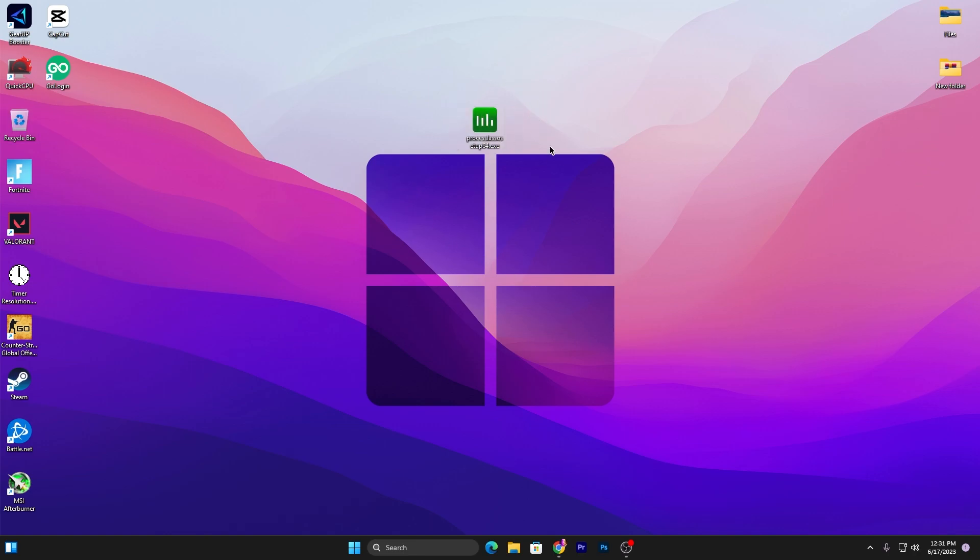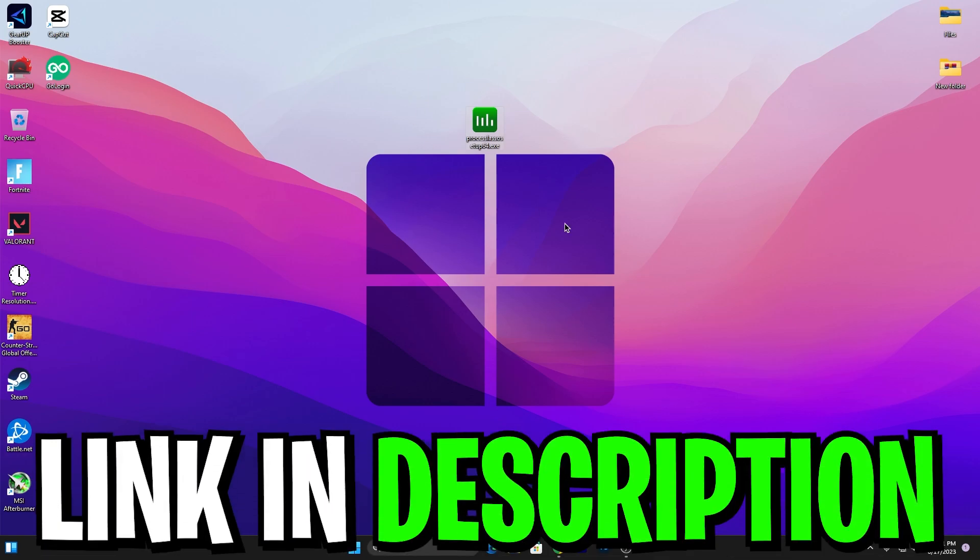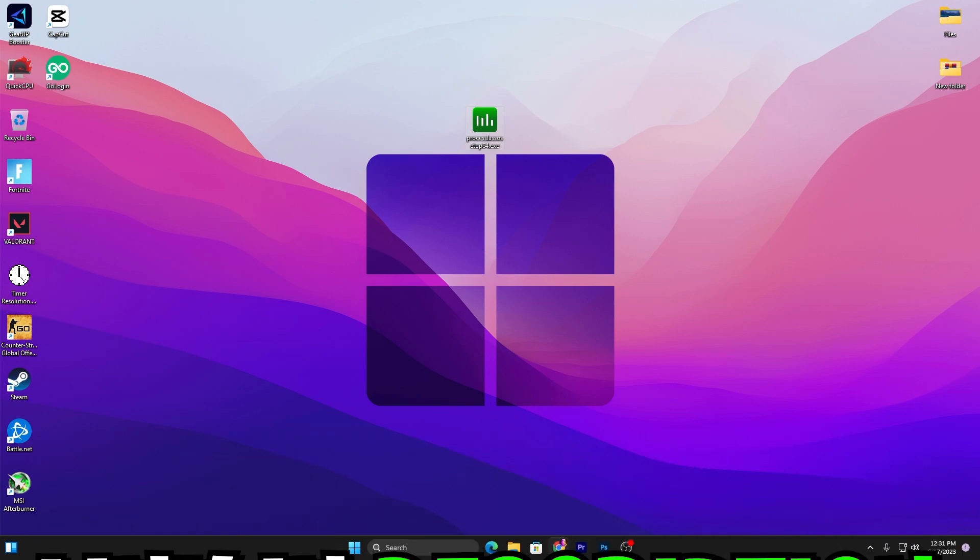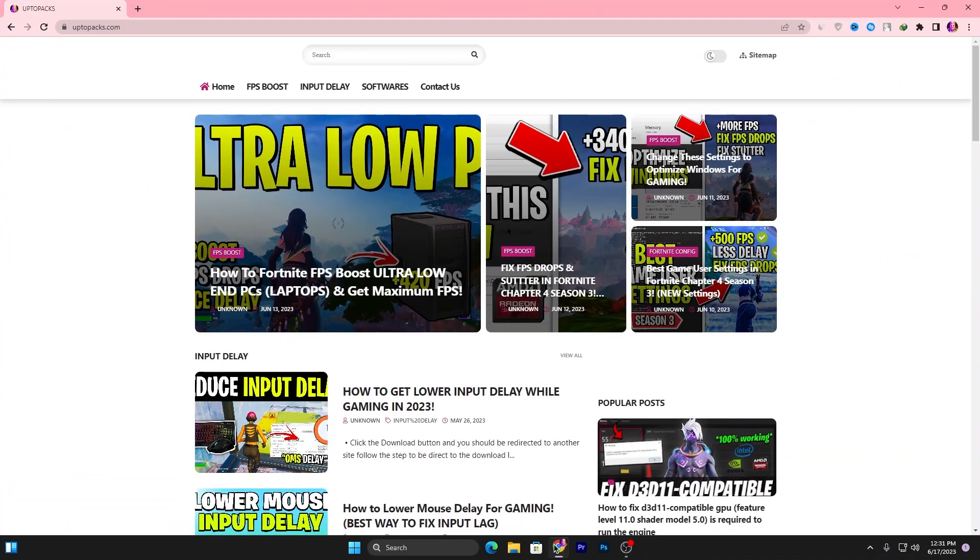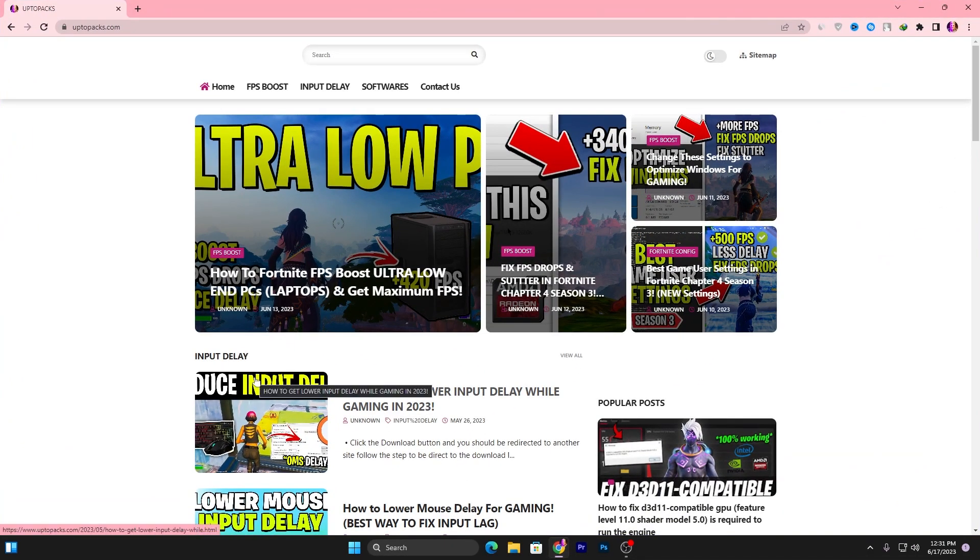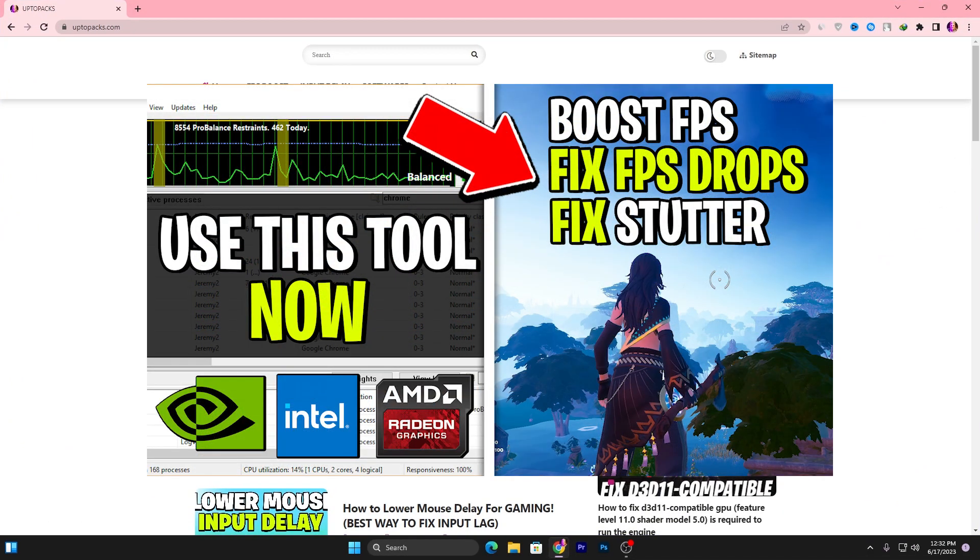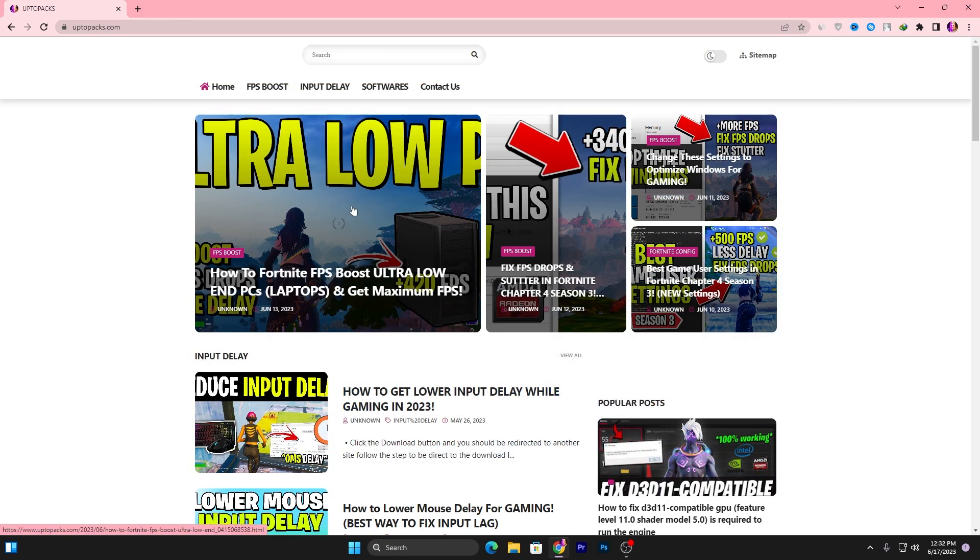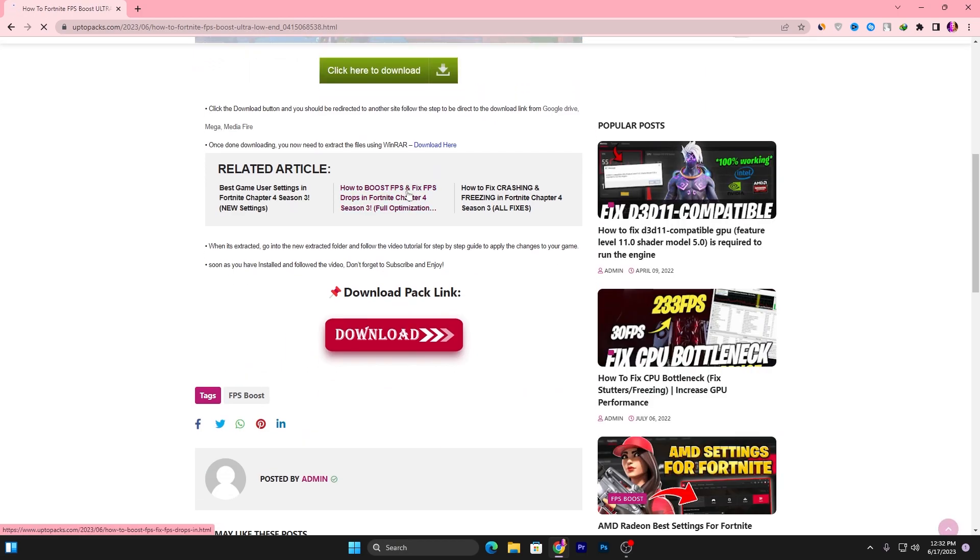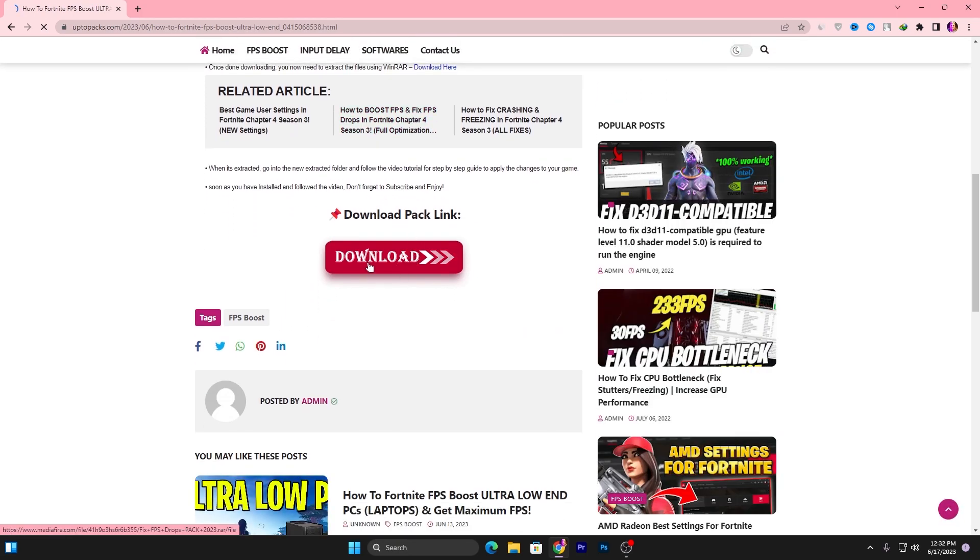In the next step, you need to download Process Lasso on your PC. This is the latest update of the program and helps you boost your FPS. For downloading this software, open up the link from the description that will take you to my website, and you'll find the same article with the same thumbnail of my YouTube video.